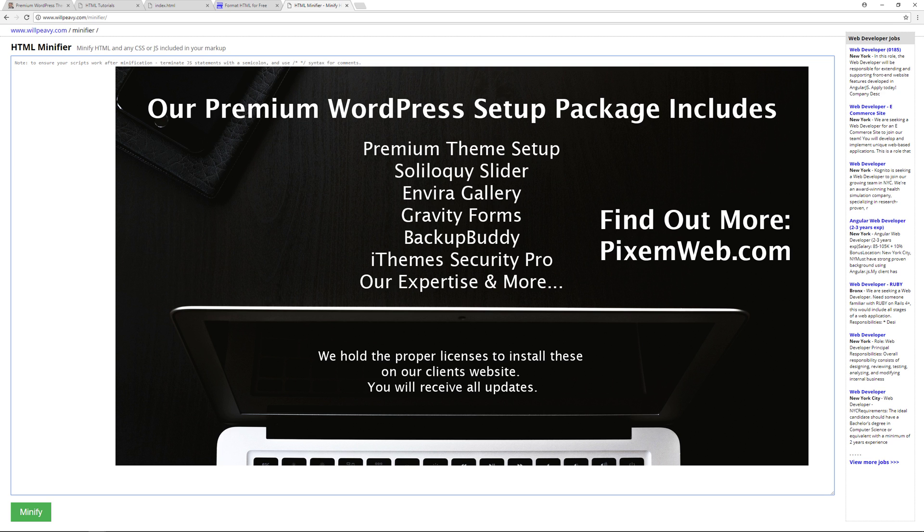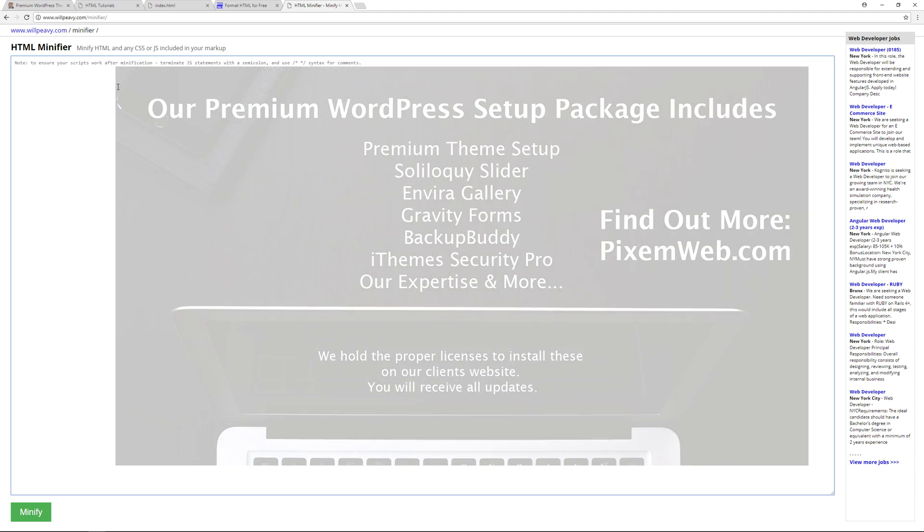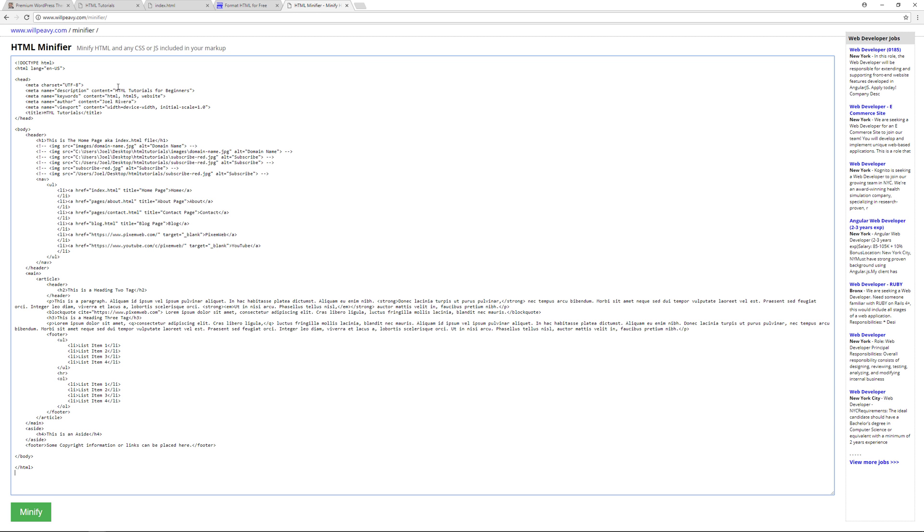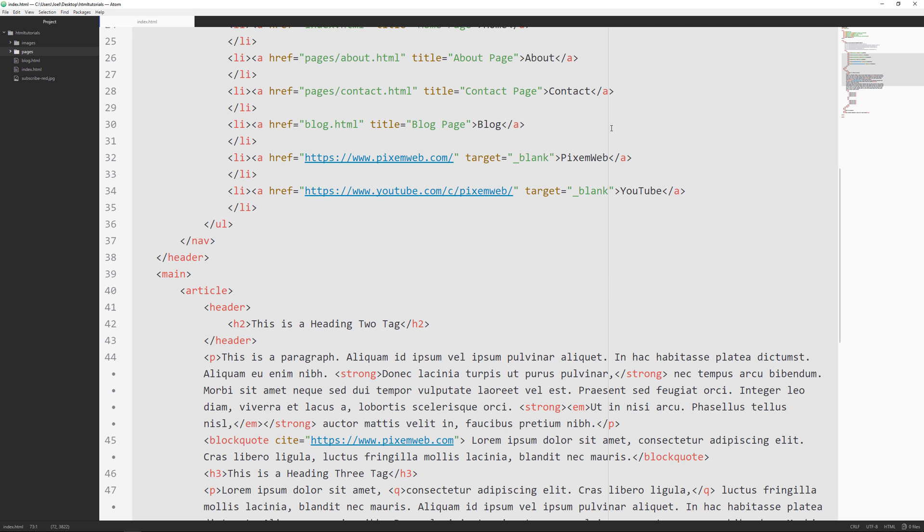It also has the added benefit of being harder to read when someone's studying your code. Now of course you could always just copy the code and then unminify it. So we go over here, we'll paste our code, and then we'll click on minify. We'll copy all this, go back to our text editor.